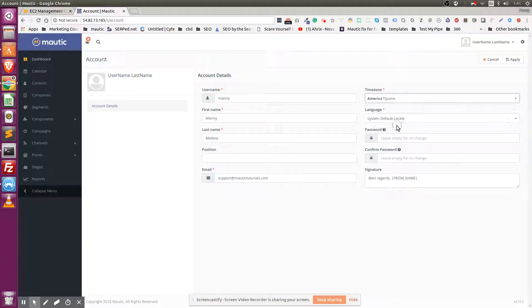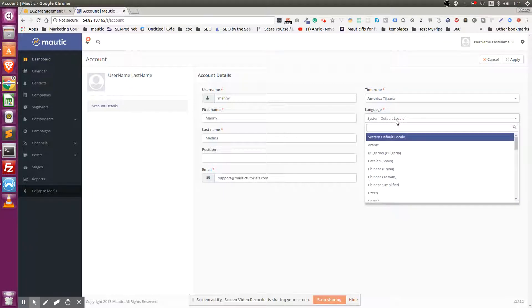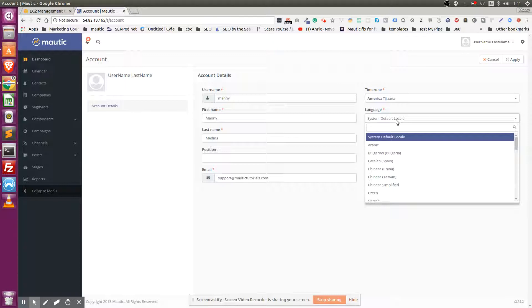I am in Tijuana. It's important because the email campaigns that you're going to be sending once you create them are going to be based on the timezone that you select here.